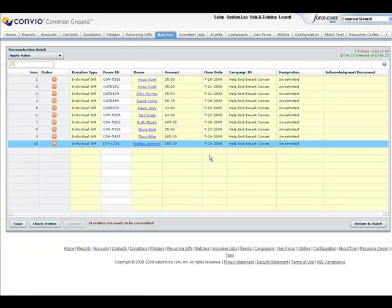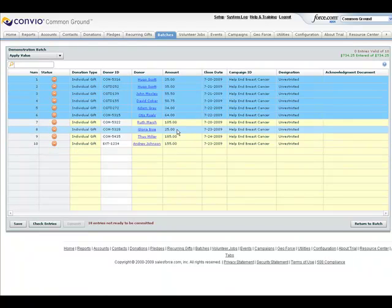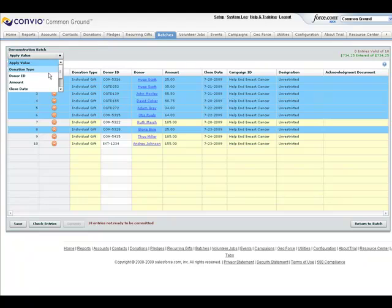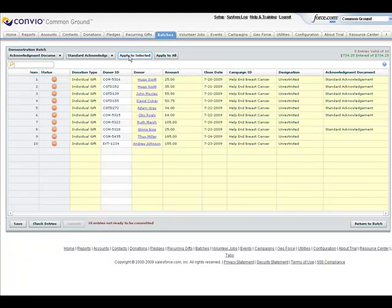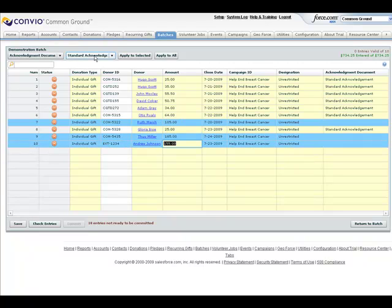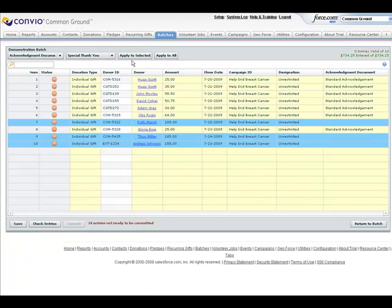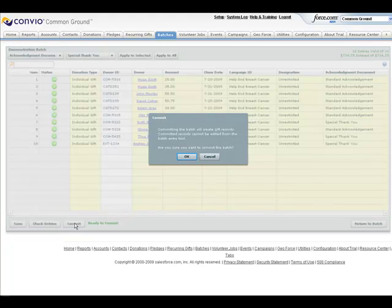So watch this. Since all of these gifts are less than $100, I'm going to apply the standard acknowledgement template. But because these gifts are all over $100, let's apply our special thank you template. Now when I check the entries, they're all ready to go, and I can commit the batch.